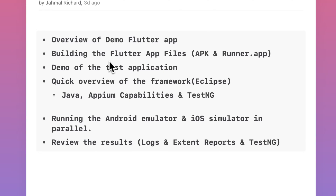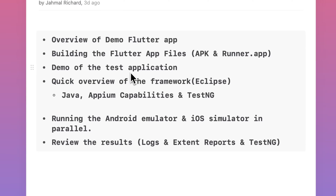I'm going to build the Flutter app files so you can see the APK files and the runner app. The APK is going to be for Android, the runner app is going to be for iOS. Once we have those builds, I'll give you a quick demo of the test application. Then I'm going to show you the framework I built using Eclipse in Java, the Appium capabilities, as well as the TestNG runner.